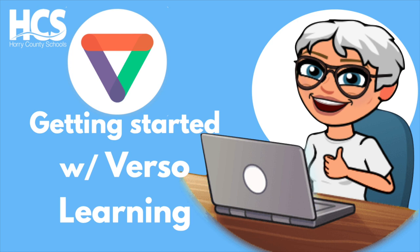Without further ado, we have a very special guest star, Ms. Jeannie Daly, for this episode, the Middle High School Learning Specialist for Social Studies, showing us how she uses Verso Learning. Let's check out what Jeannie has to say about Verso.